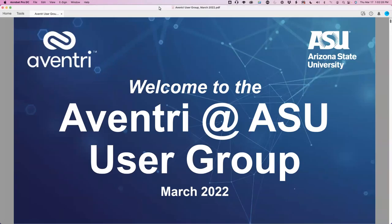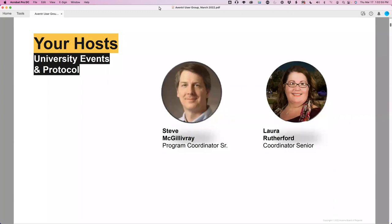Welcome to the March edition of our Venture ASU user group. Sorry that we have not had a user group in a couple of months — things haven't worked out on this end. But as a result, we have a lot to share with you today. Welcome to, I guess, the Shamrock edition of the user group. I'm Steve McGillivray, your host today, program coordinator here in the Office of University Events and Protocol.